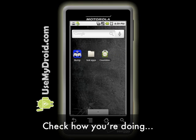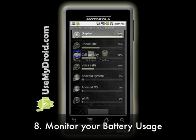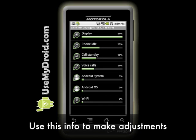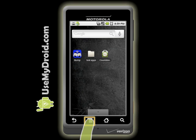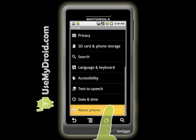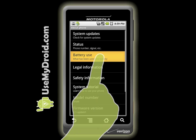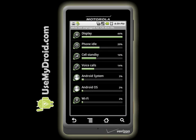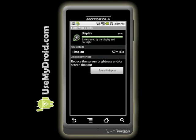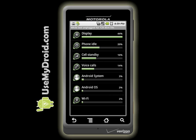Tip number eight is purely to see how you're doing with the previous tips: monitor your battery usage. Check into what your phone is doing and use that information to help you make adjustments. Get there by choosing Menu, Settings, About Phone, then scroll to the bottom and select Battery Use. The first screen is the summary screen, which tells you what's been eating up your phone's battery life. Press on an item to see more details — for example, the display status bar gives you details and lets you make adjustments.